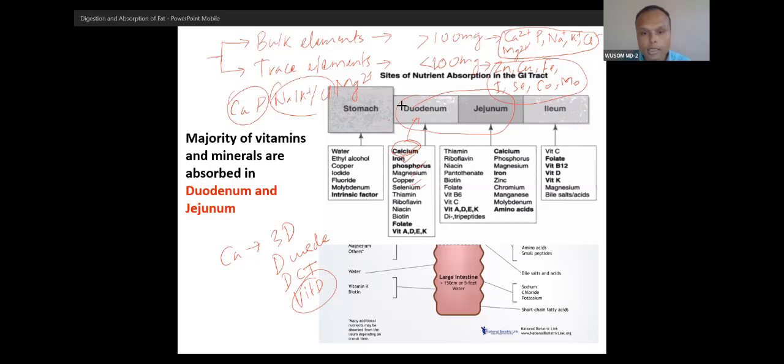Few vitamins are absorbed elsewhere — vitamin B12 is absorbed from the terminal ileum. Bile salts and B12 are both absorbed from the terminal ileum. Folate, vitamin D, and vitamin C are absorbed from the jejunum. The most important to remember: vitamin B12 and bile salts are absorbed from the terminal ileum.